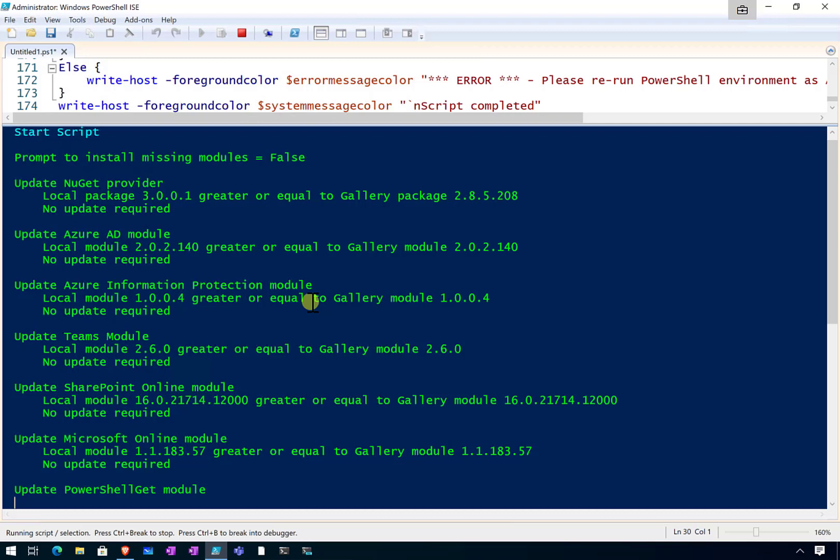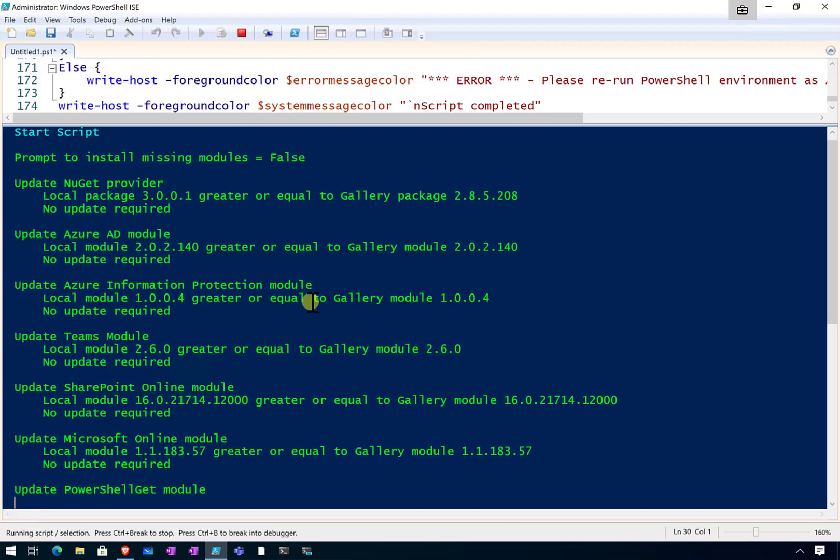So you'll see it move through basically all the modules that are required here, and it will verify each one of those versions against what is the latest that is available in the cloud. And if there is an update that's available, automatically go in and update that for you.